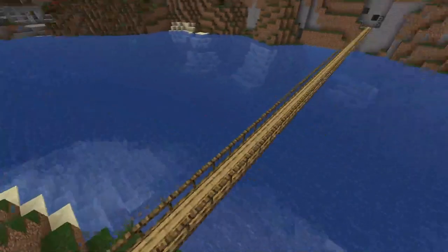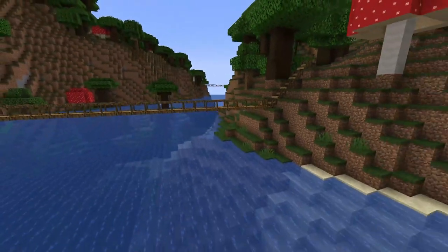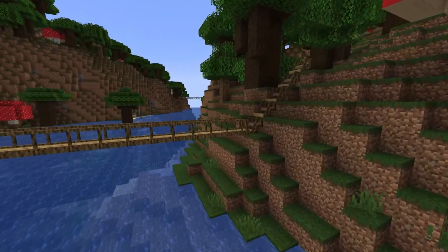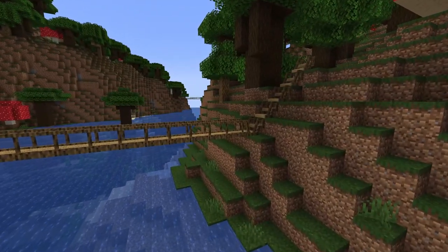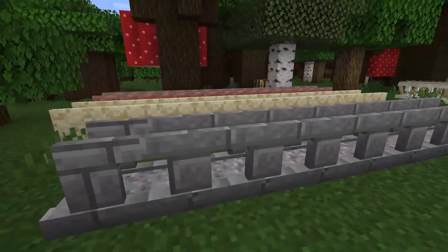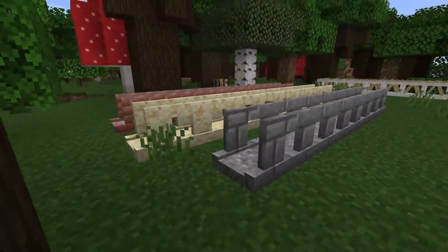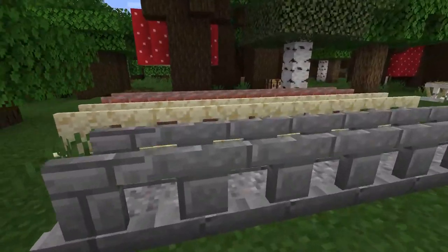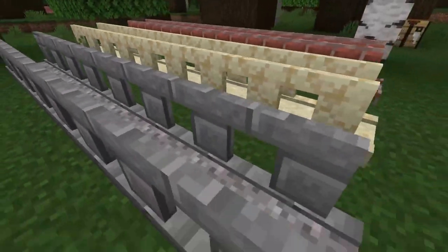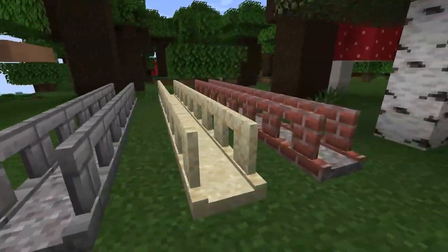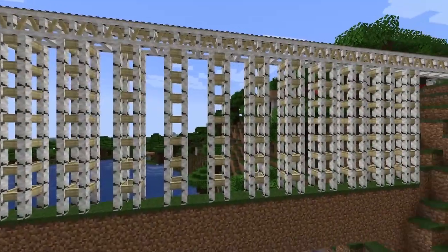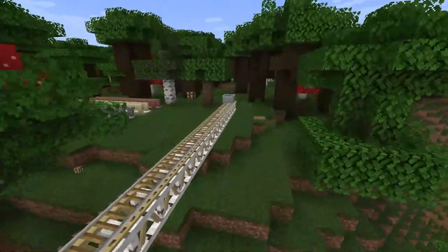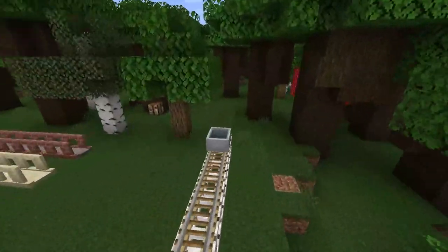That's pretty much it. It's a simple mod with simple blocks, but it really can make a huge difference in your world. It gives a realistic touch to bridges, and the different options it gives makes it super easy to make it fit in with whatever your build style might be. That's all for this one, and as always, I hope you have lots of fun.